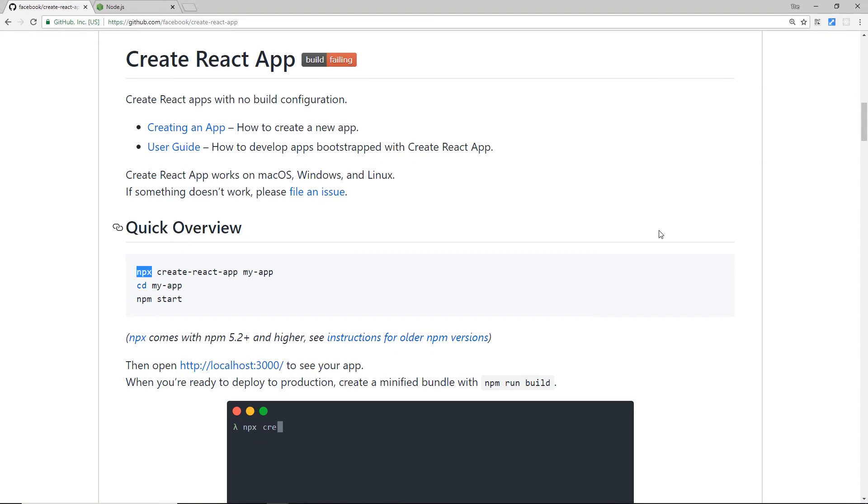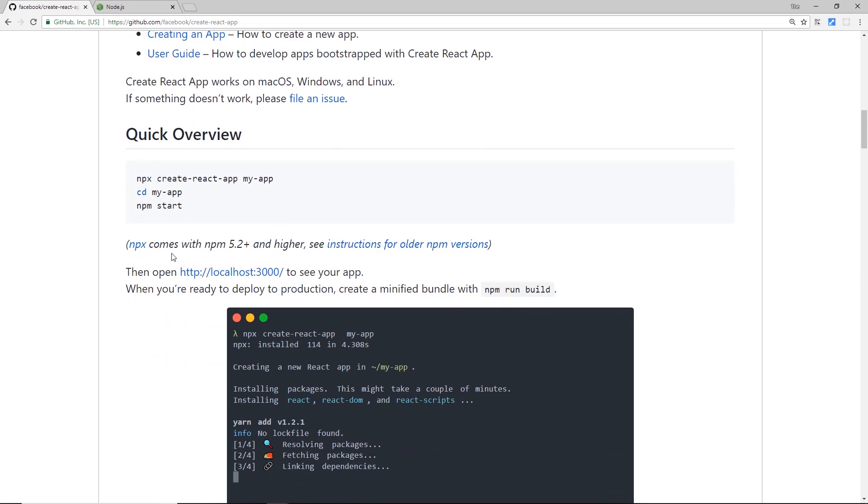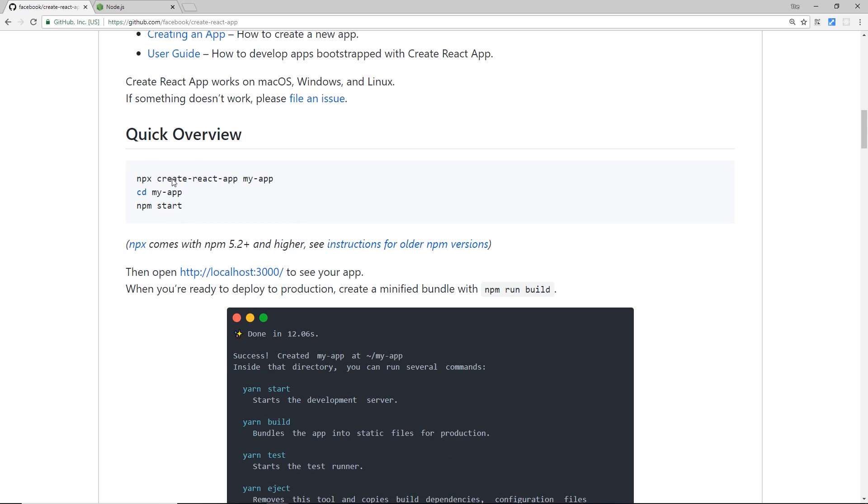So then, Create React App was actually created and is maintained by Facebook and its surrounding community. You can find its GitHub repo right here if you want to read more about it, and it also has a quick start guide right here on how we can use this Create React App to create a project.